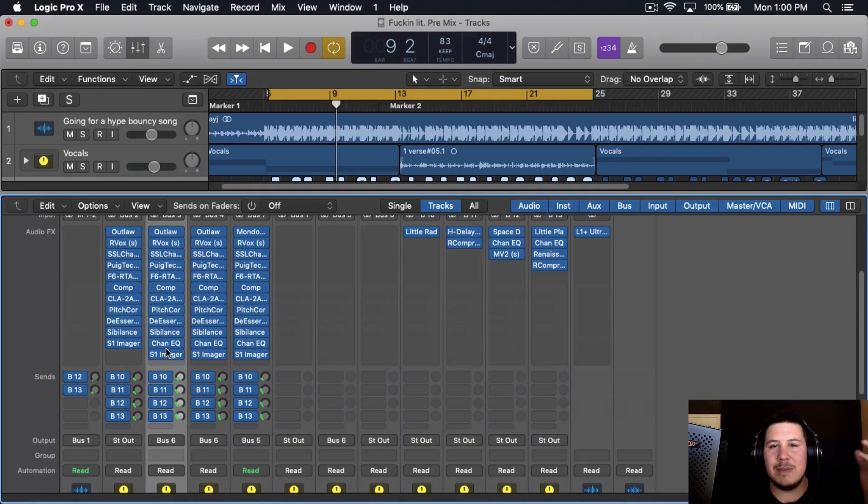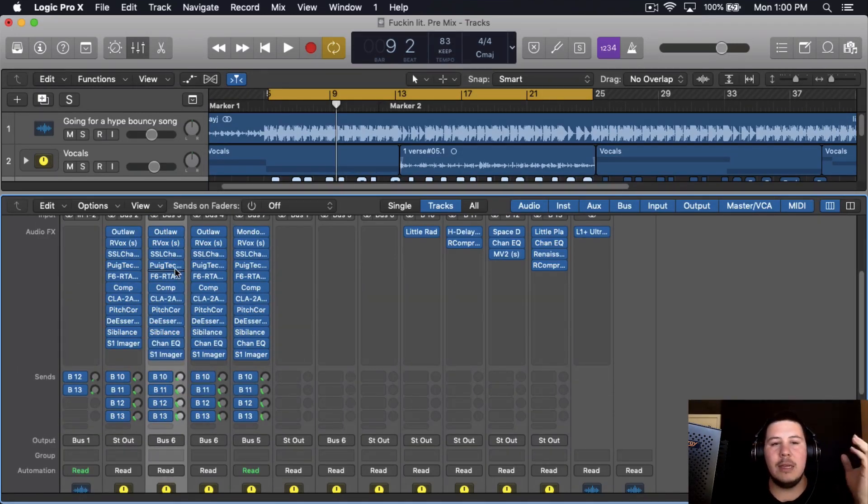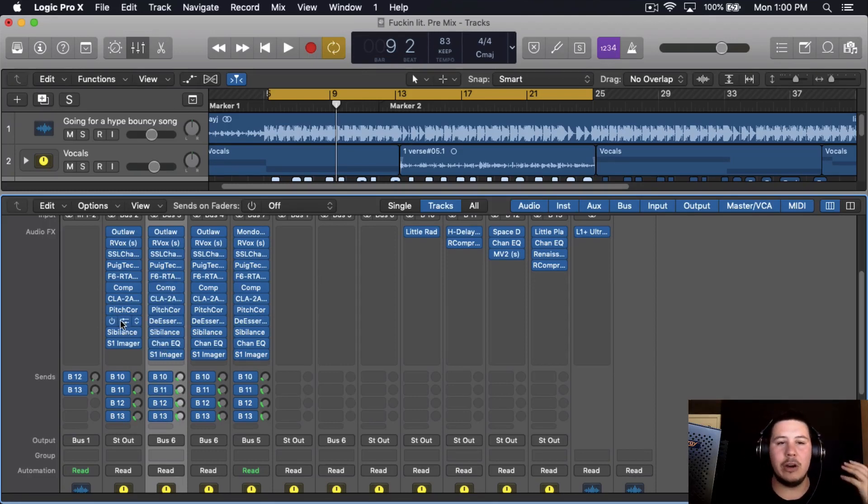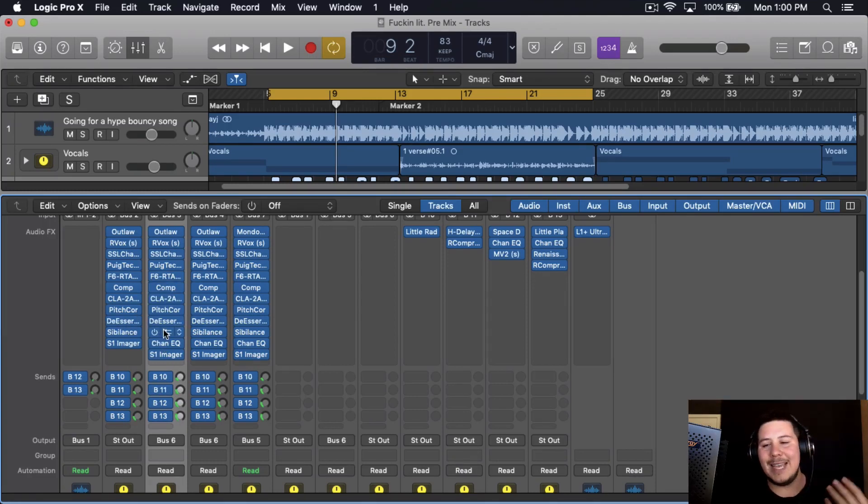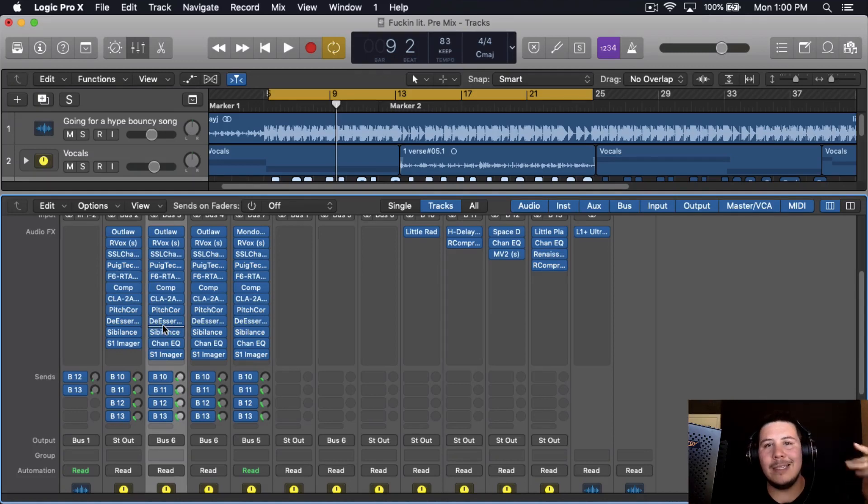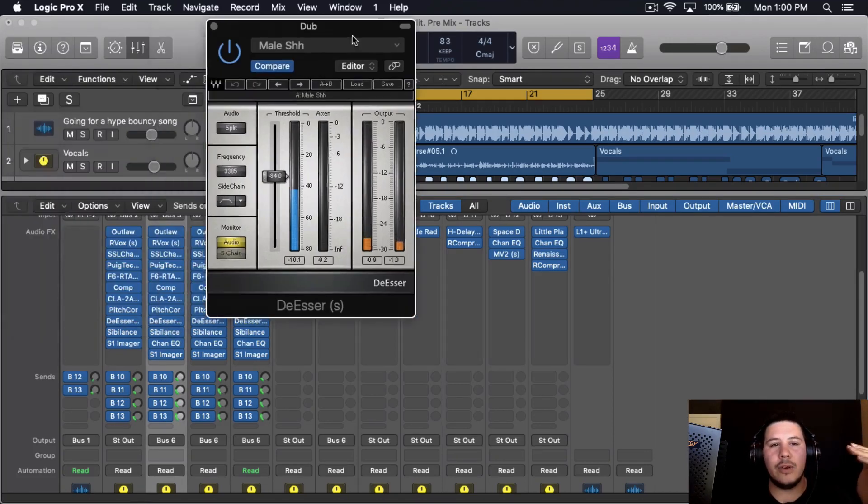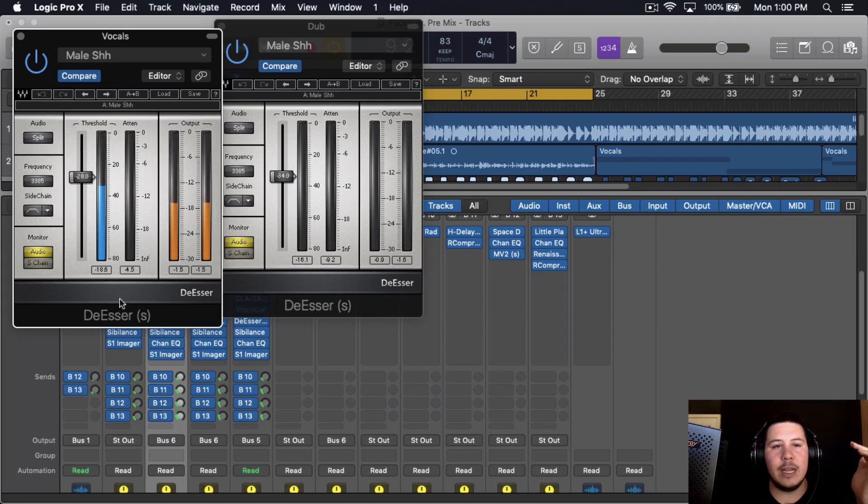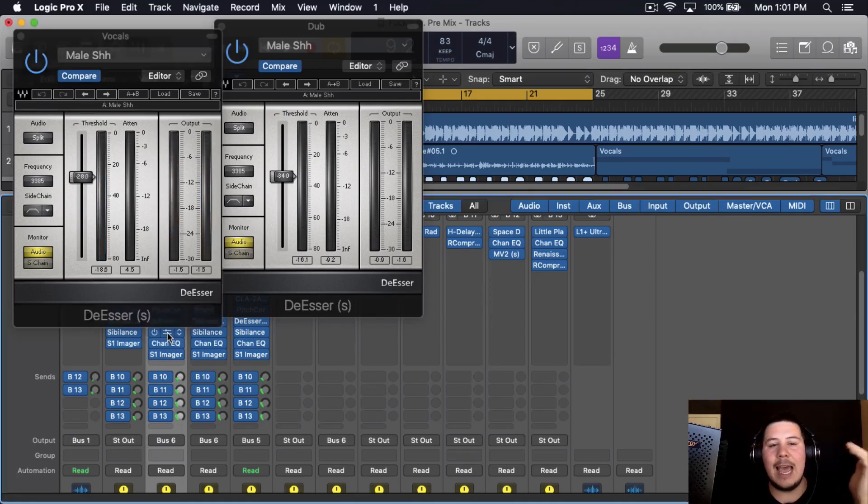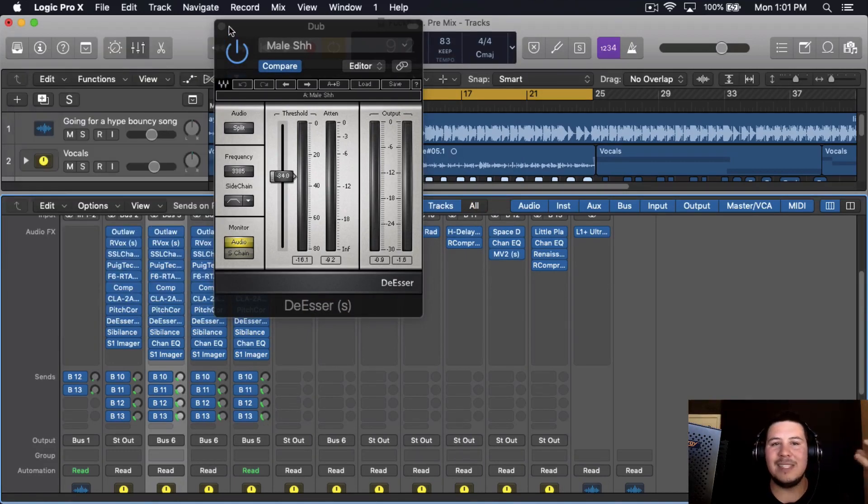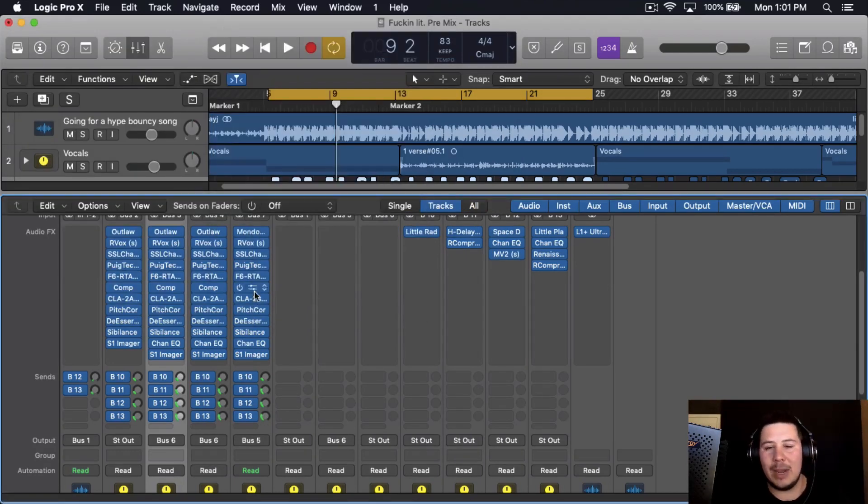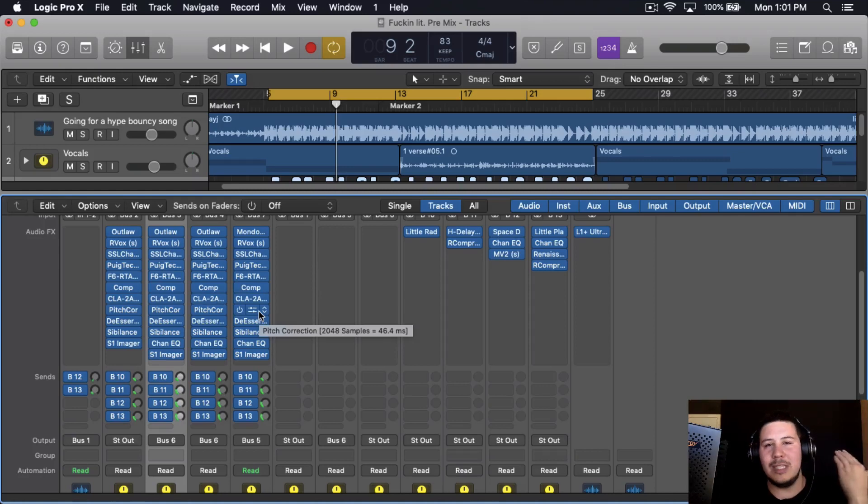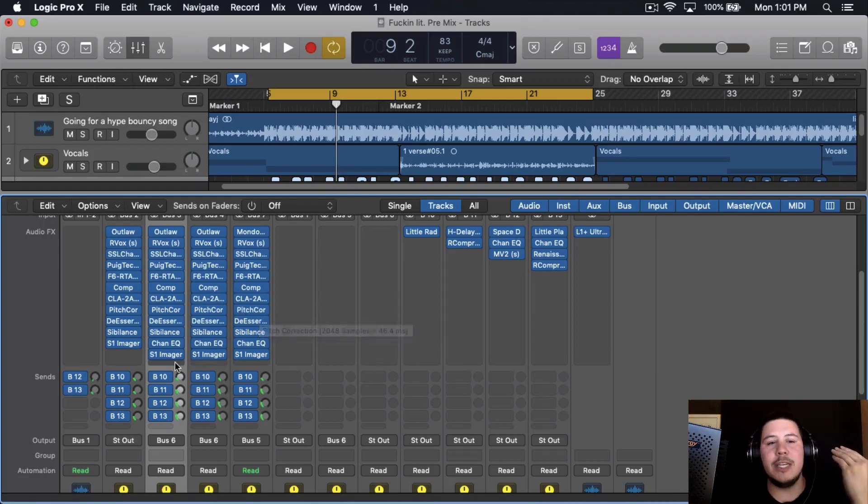The next thing you could do to get that Lil Baby style dubs and ad-libs is you want to make sure you are de-essing a little bit more than you are on the vocals. Just because with these S's, when they bunch up with the main vocals, the frequencies do clash a little bit. So you want to make sure you are de-essing a little bit more of those frequencies. So for example, here I got 34 and then here I have 28, and then I added two de-essers. So for this one I'm doing a little bit more de-essing on the dubs and the ad-libs, that way those frequencies don't clash and create these harsh frequencies that hurt people's ears.